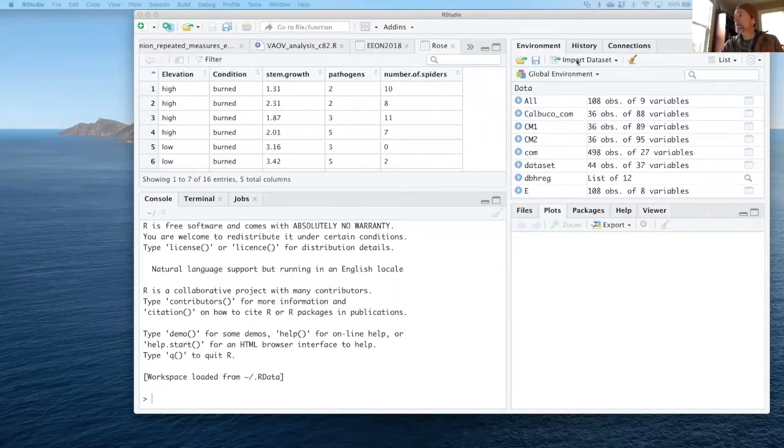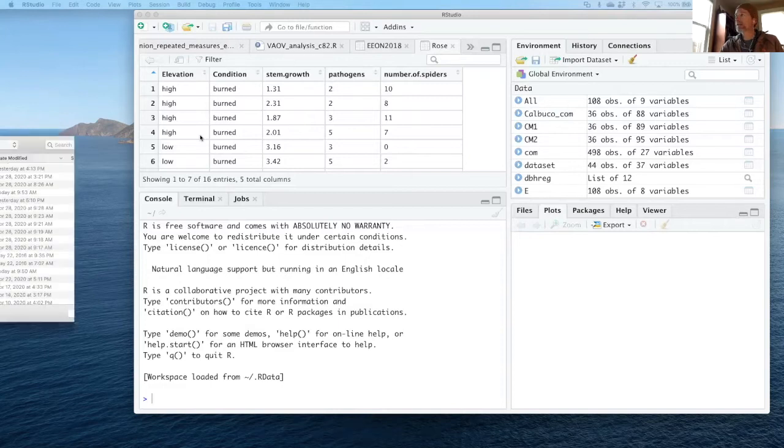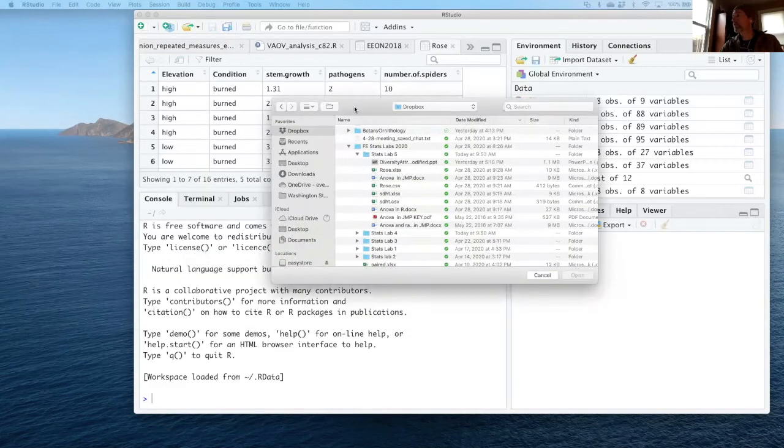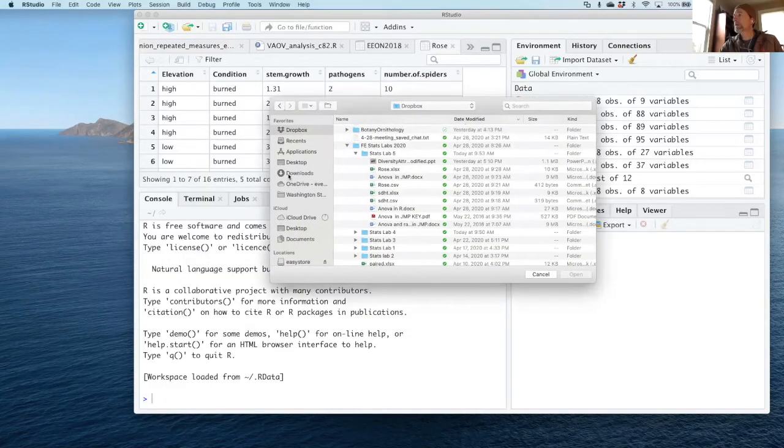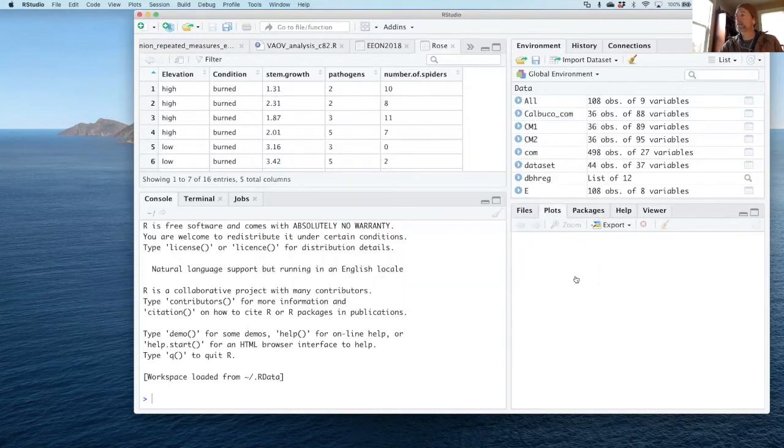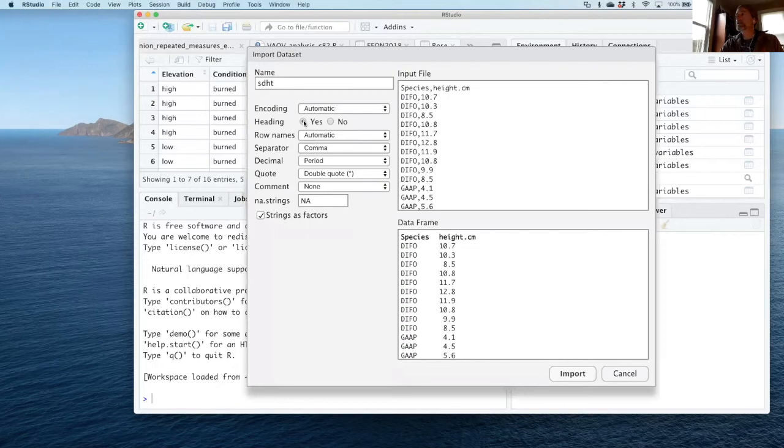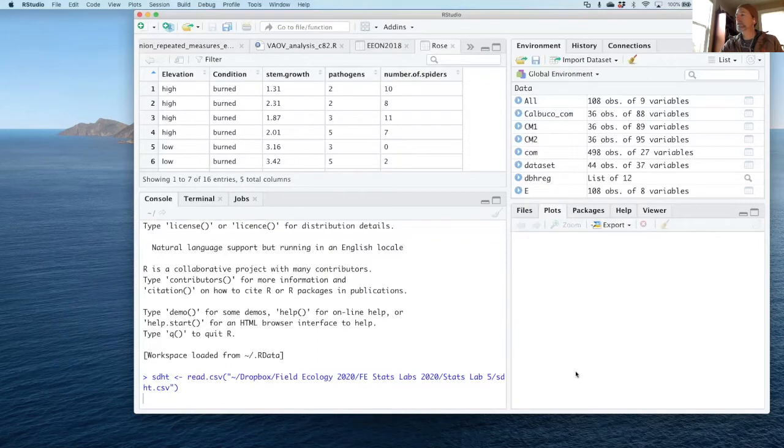In order to get my data into R, I'm going to use the import dataset option up in the corner, and then I'm going to navigate to the file that I want to use. I'm going to use this file seedling height. As I select it, I'm going to make sure that headings are selected before I press import.